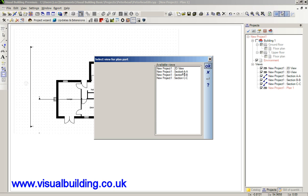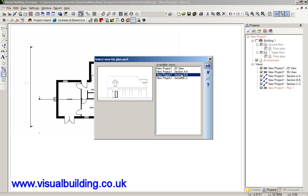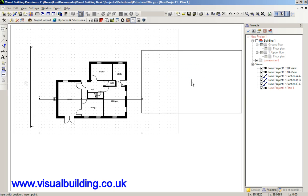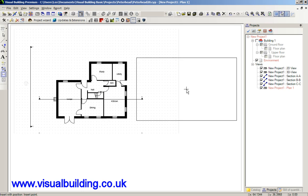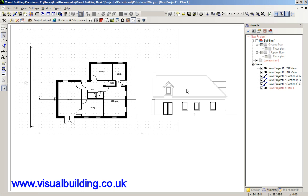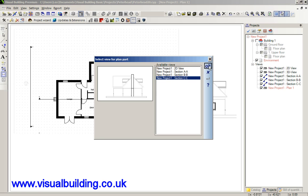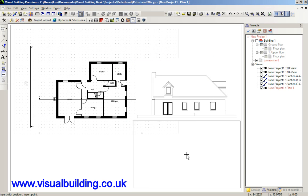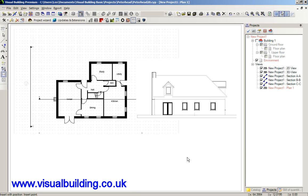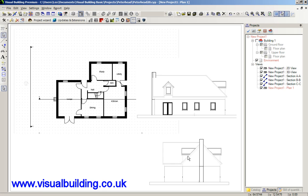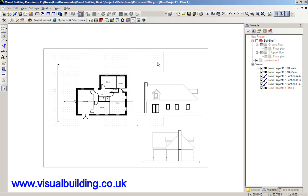And we'll insert an elevation view. That was our sectional view and our elevation view was this one. So, there we have it.